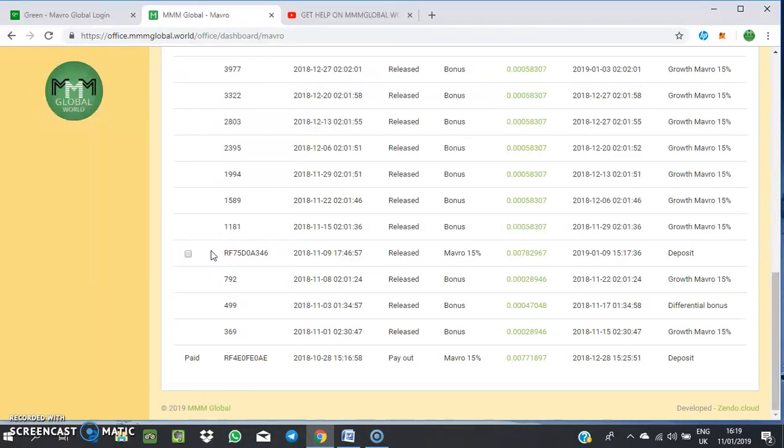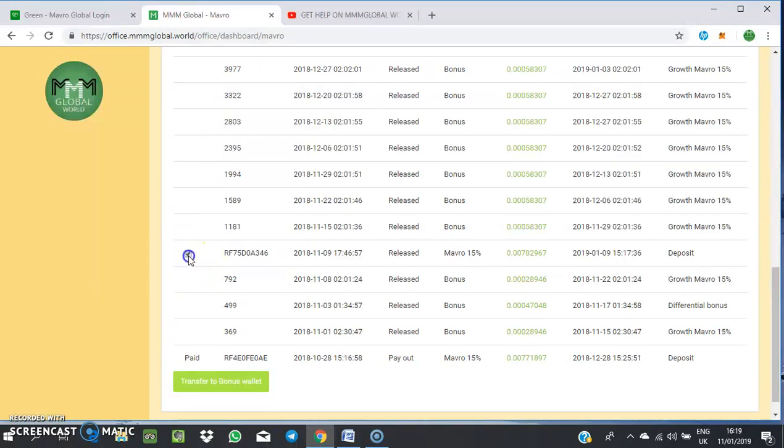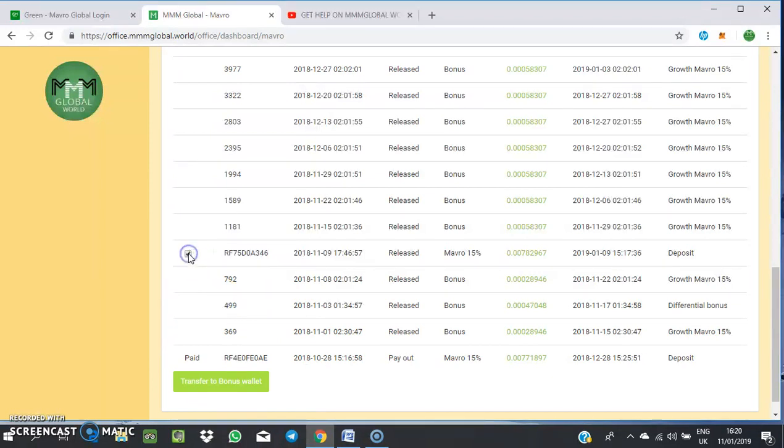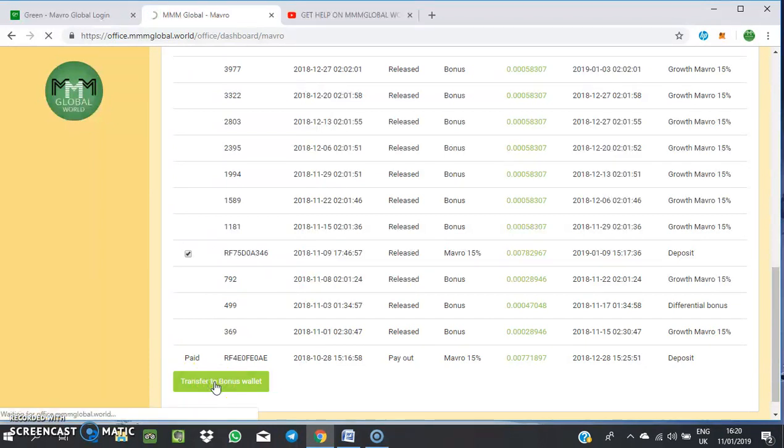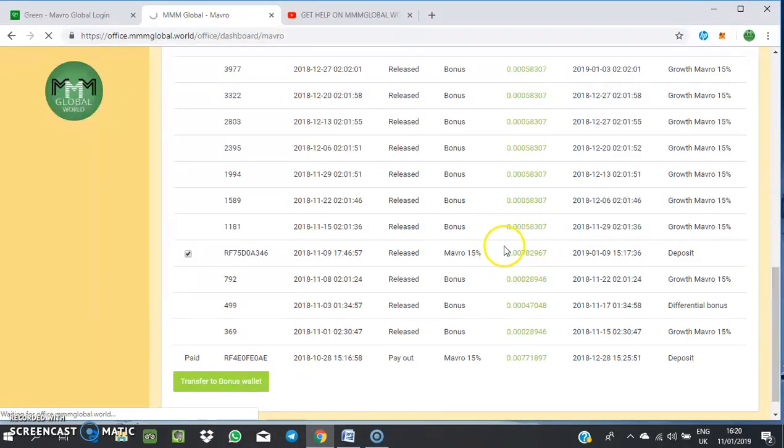What you just do is tick what you want to move to your bonus wallet. As I've ticked this particular deposit that has dropped, you tick it then you just click on transfer to bonus wallet. Once you do this, the funds automatically move to your bonus wallet and you can do anything you want to do with it.